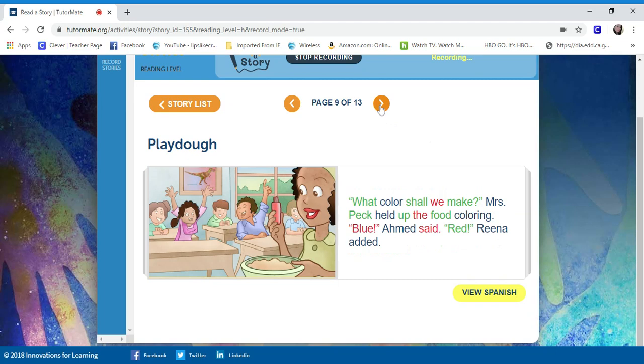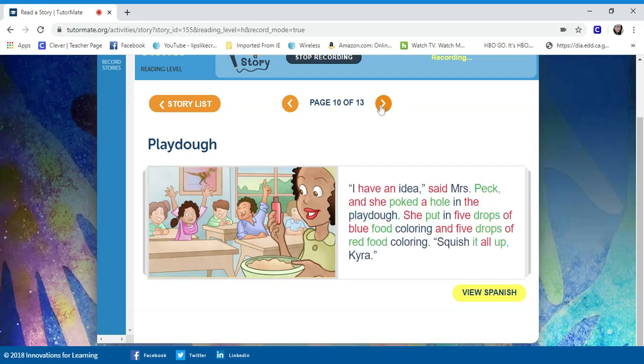What color shall we make, Mrs. Peck held up the food coloring. Blue, Amid said. Red, Rena added. I have an idea, said Mrs. Peck.